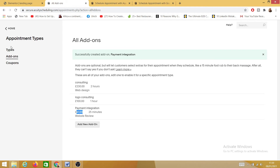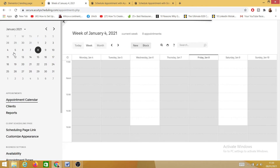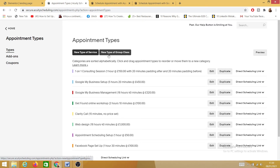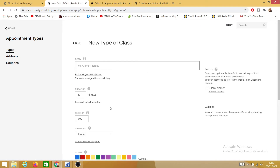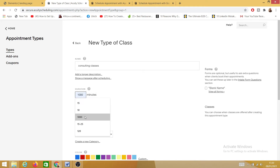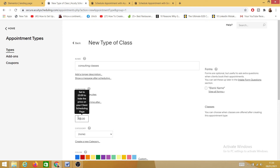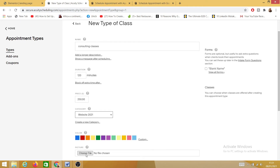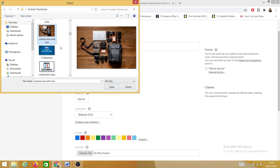That's just an example. Now let's go back and create a group class. Click on 'New Type' and I'm going to name it 'Consulting.' It's going to be 120 minutes, and the price is going to be £250. For the category I'll put it under 'Website 2021.' I'll also choose a photograph and insert it.